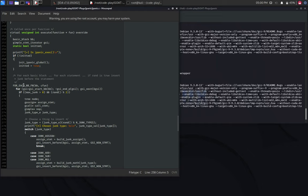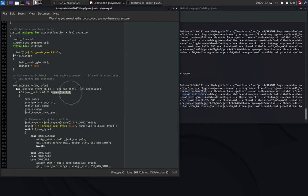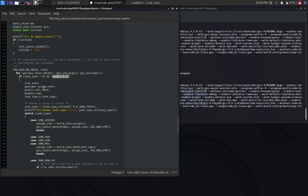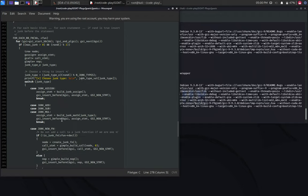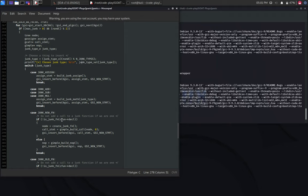To understand what happens, first we have the initialization of the plugin, and then for each statement in each block, we decide randomly, based on this value, whether to insert a junk instruction or not. If we decide to do so, and we haven't reached the maximum number of junk instructions, we will choose randomly between the types of junk instructions previously defined.